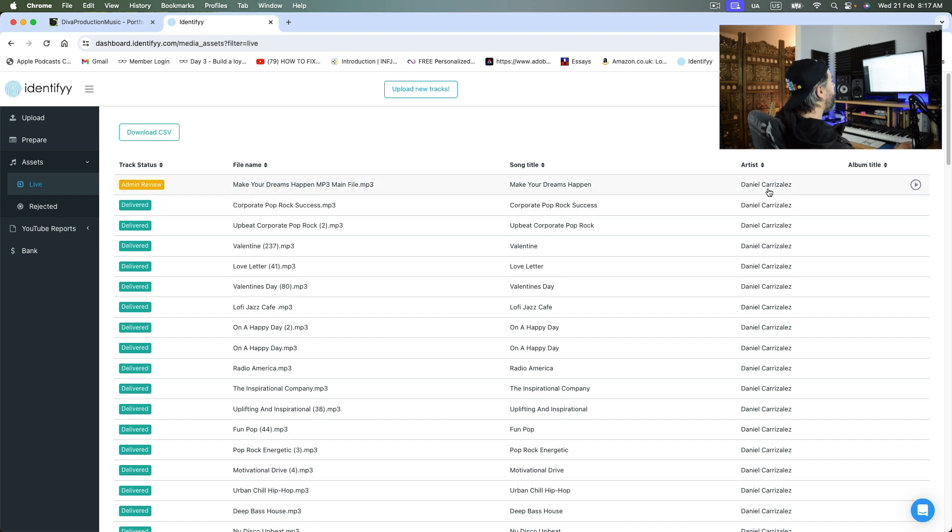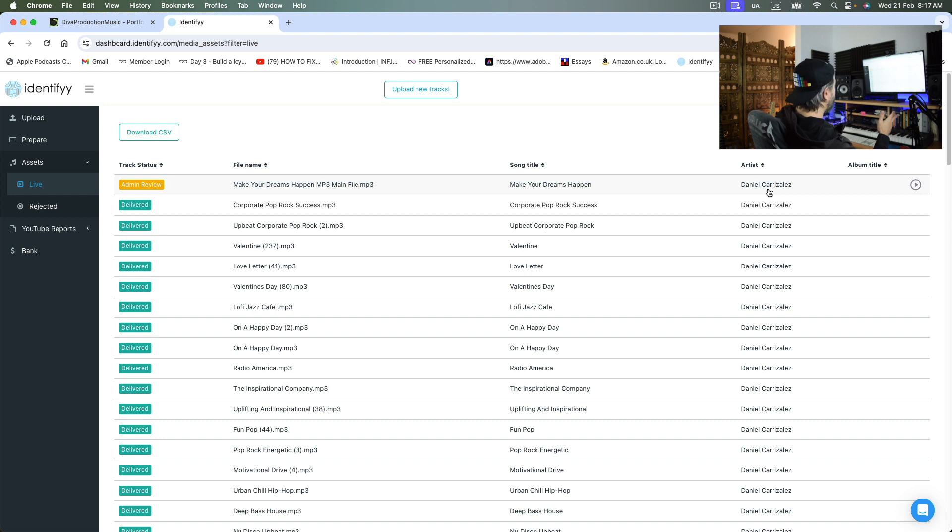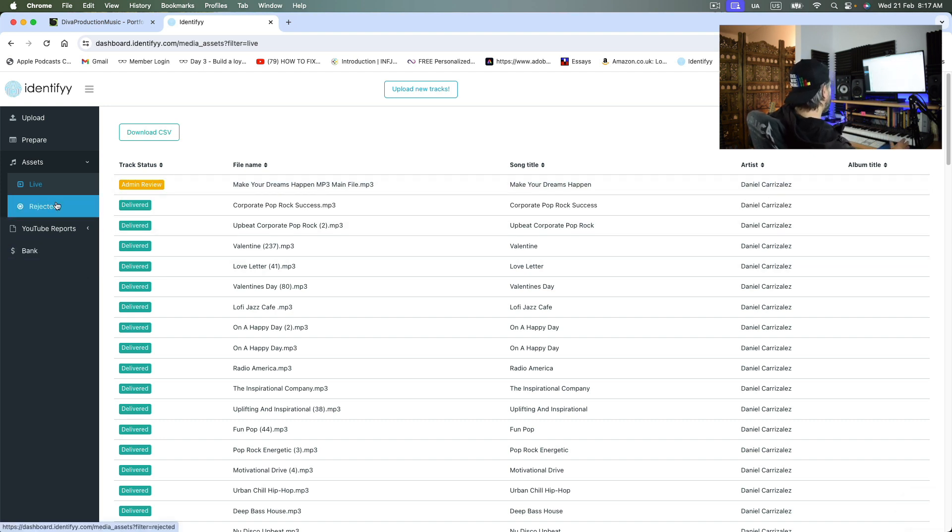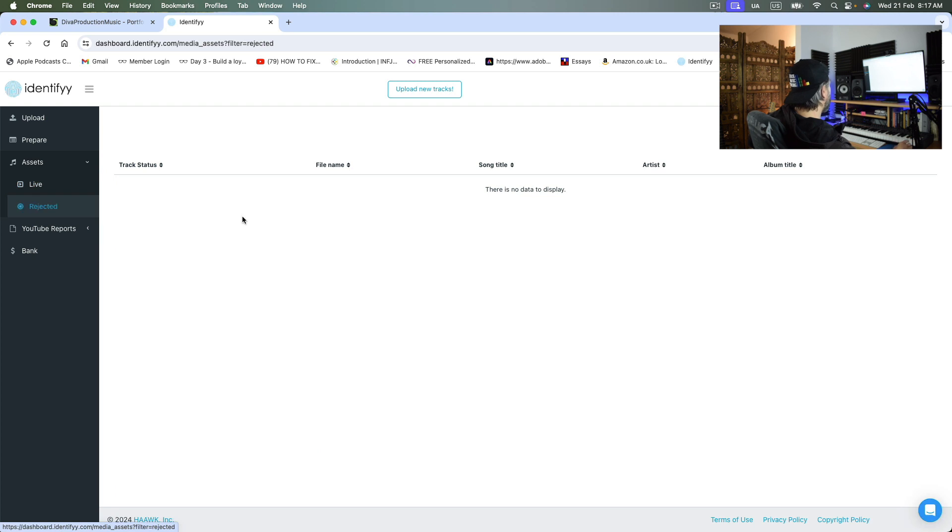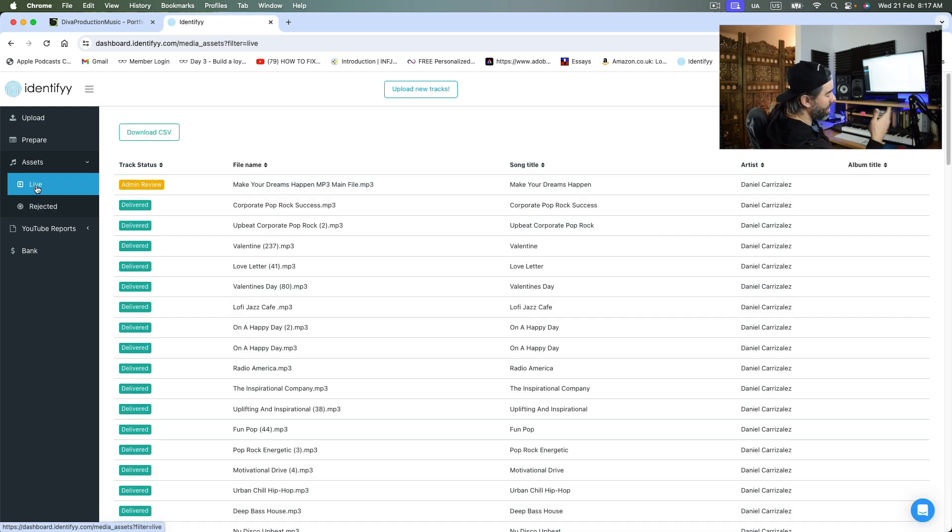For whatever the reasons, they might reject it or whatever. But I guess, and that has never happened to me that one of the tracks have been rejected. But if, in case you do get rejected, you will see them here. And I guess it has to do with the metadata.